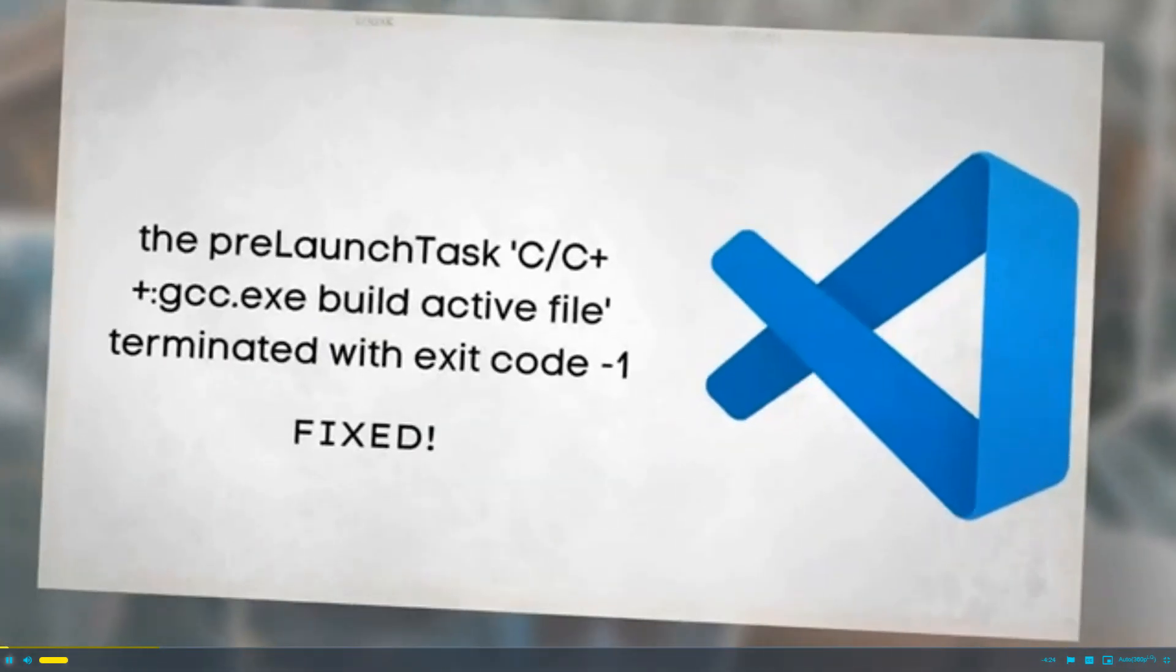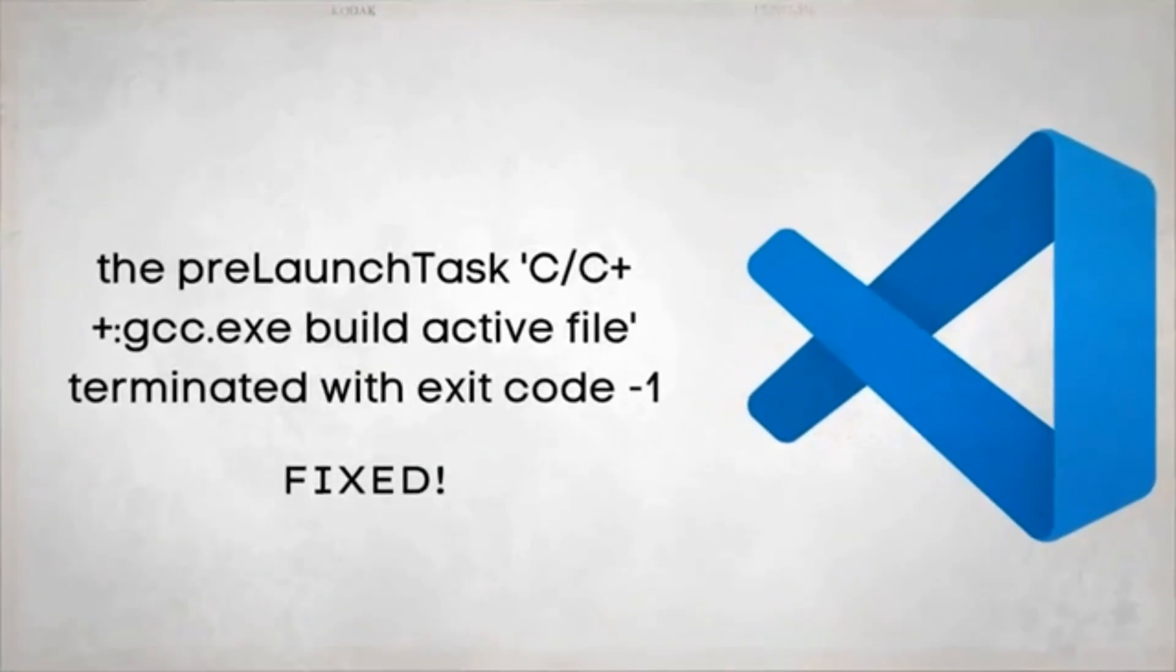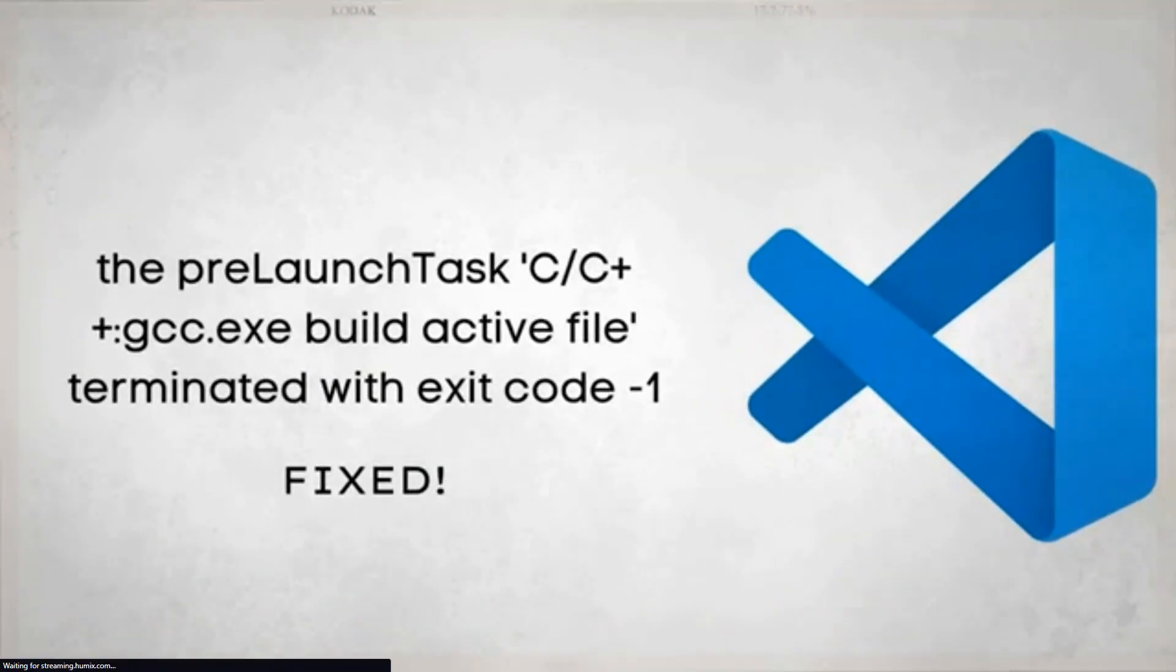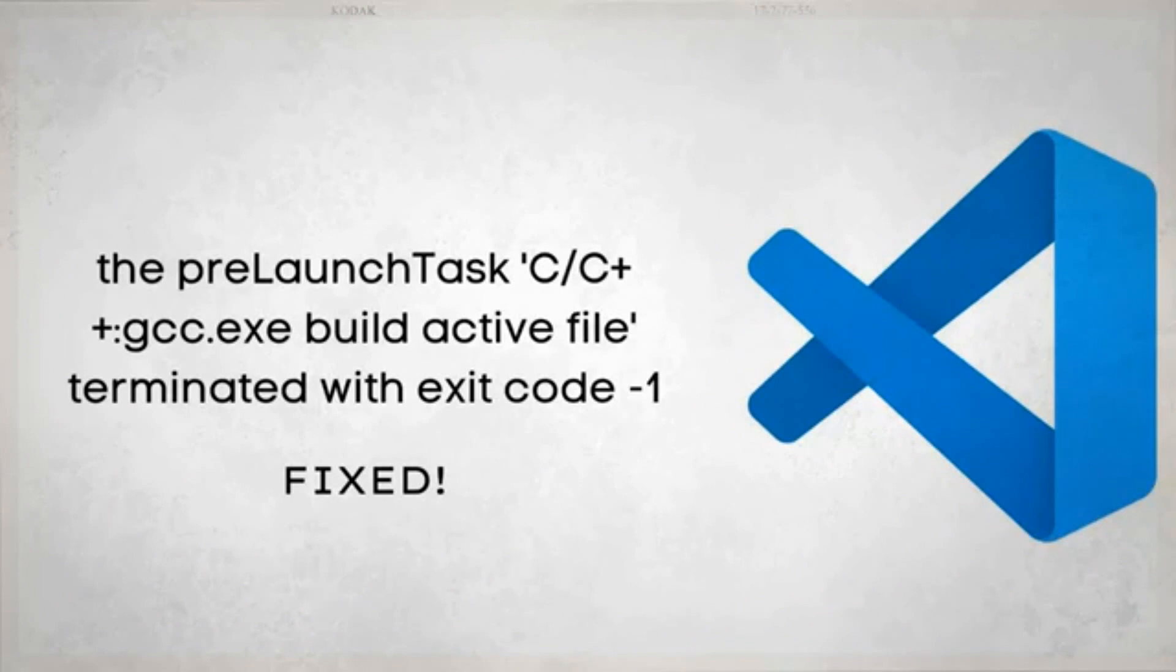Pre-launch task C/C++ colon gcc.exe build active file terminated with exit code minus one error in Visual Studio Code is a common issue faced by C++ developers.